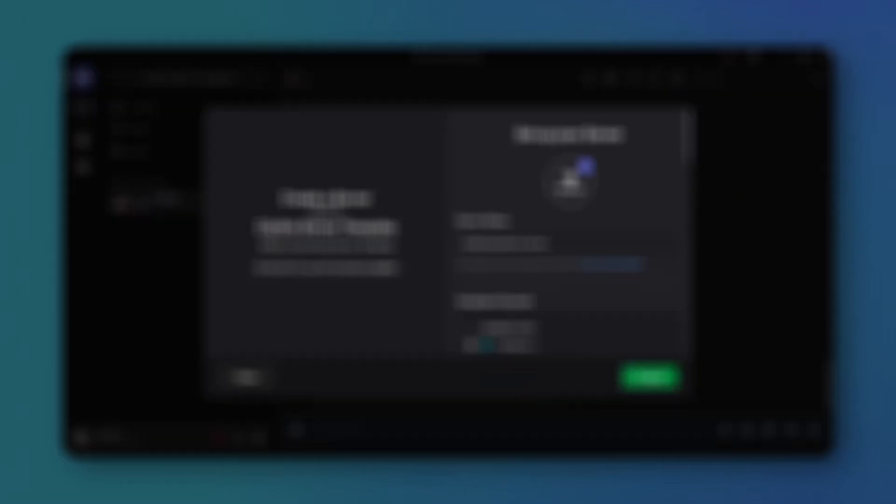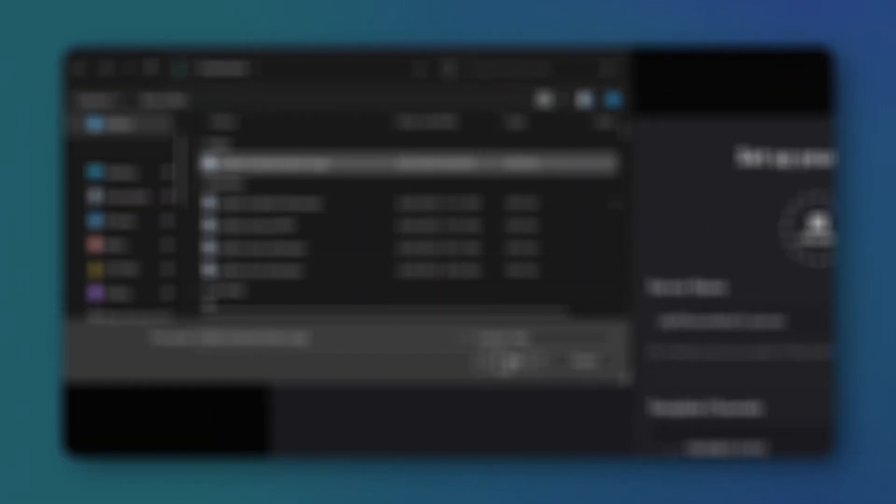Hit the camera upload button, find your server picture, and open it. Rename your server, then click create.